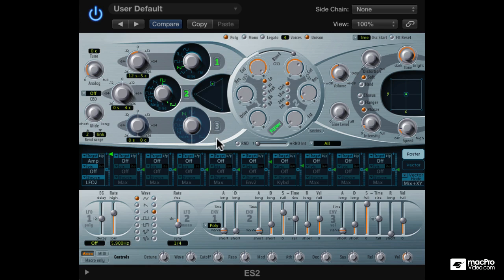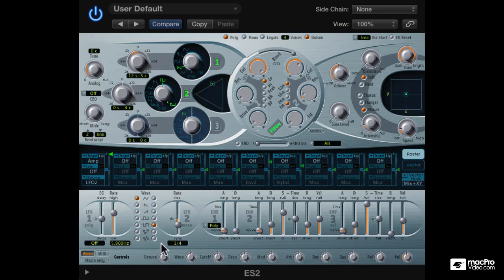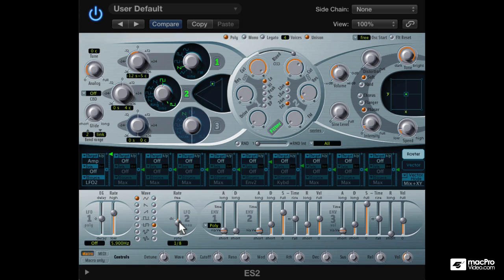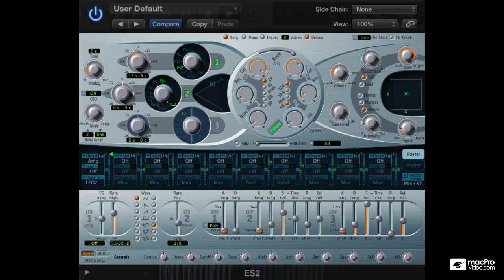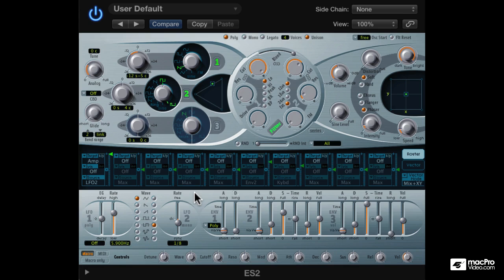We could experiment with other modulation shapes. So that's a square here. Maybe different rates? So it sounds more like a gated synth now. I still prefer the ramp up with the quarter note sync.